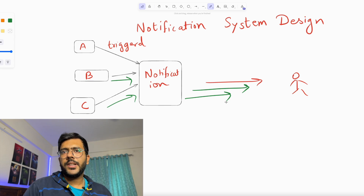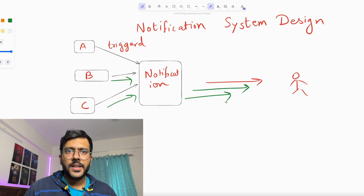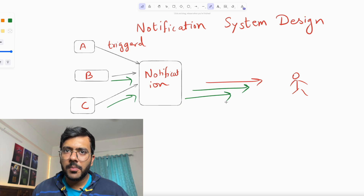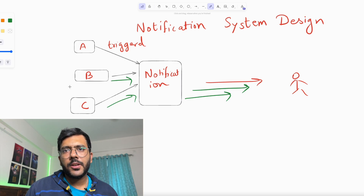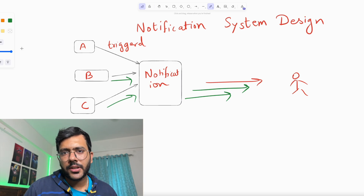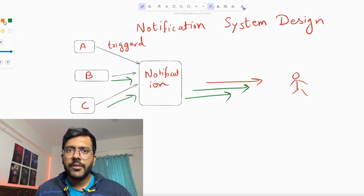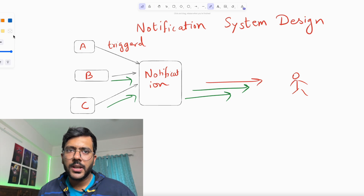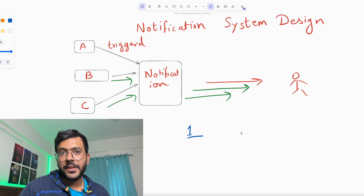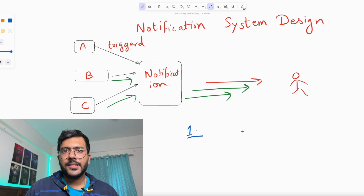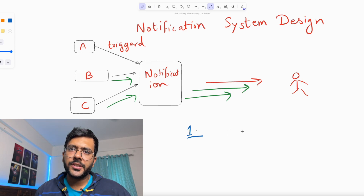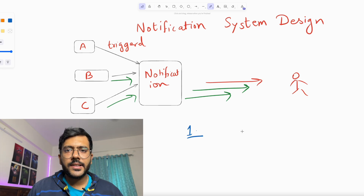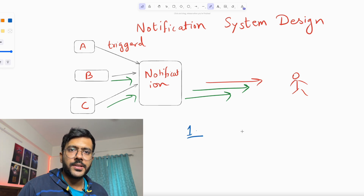A notification system isn't just about sending messages. It's about managing speed, reliability, scalability, and personalization for billions of users across the globe. In this video, I will break down the core architecture of a notification system, the challenges we as engineers face, and the strategies that ensure your notifications arrive precisely when you need them. Let's dive into the fascinating world of system design.